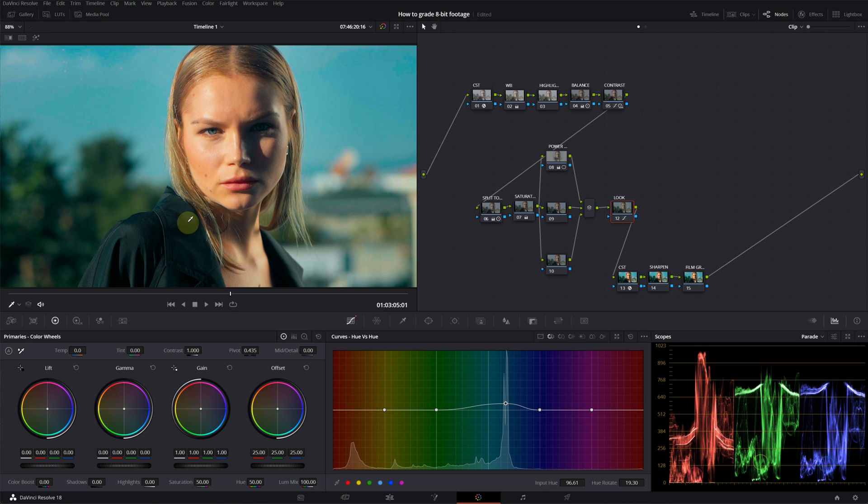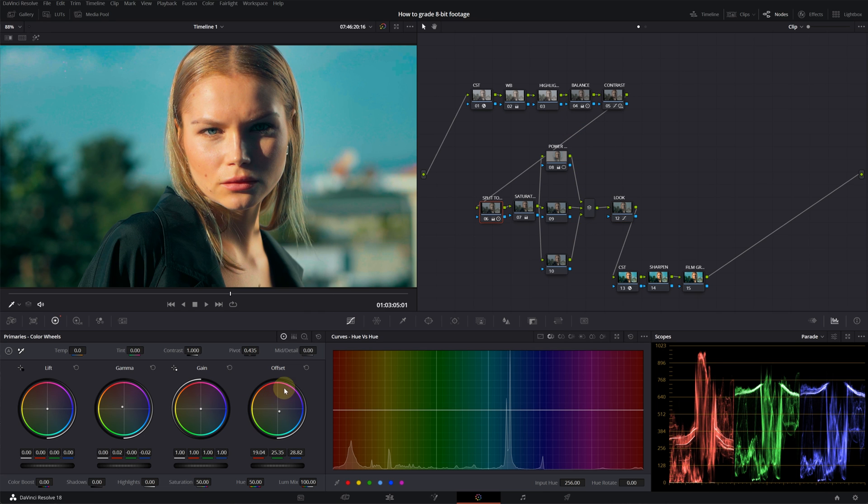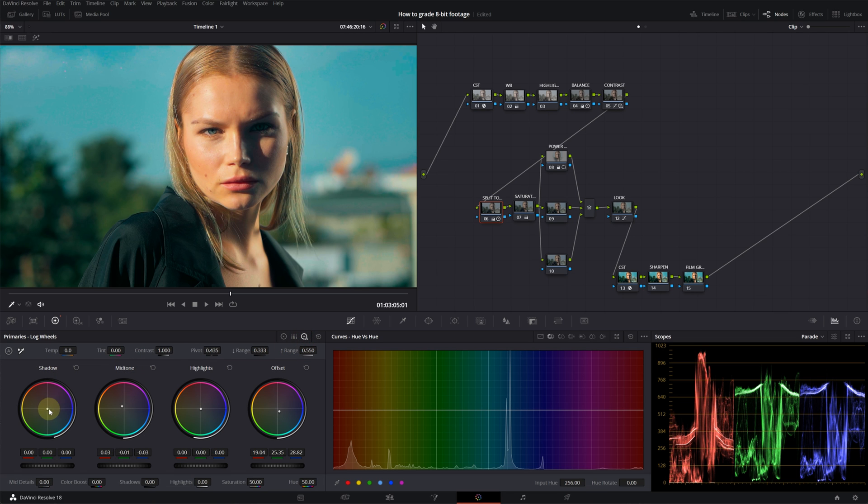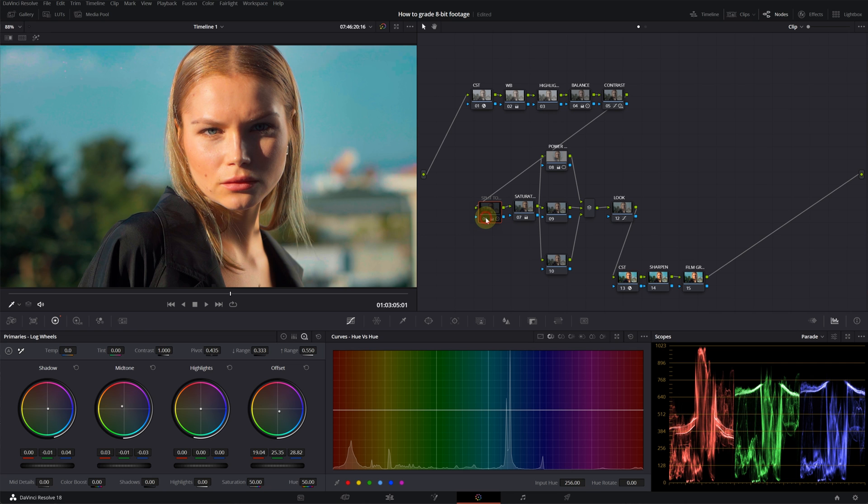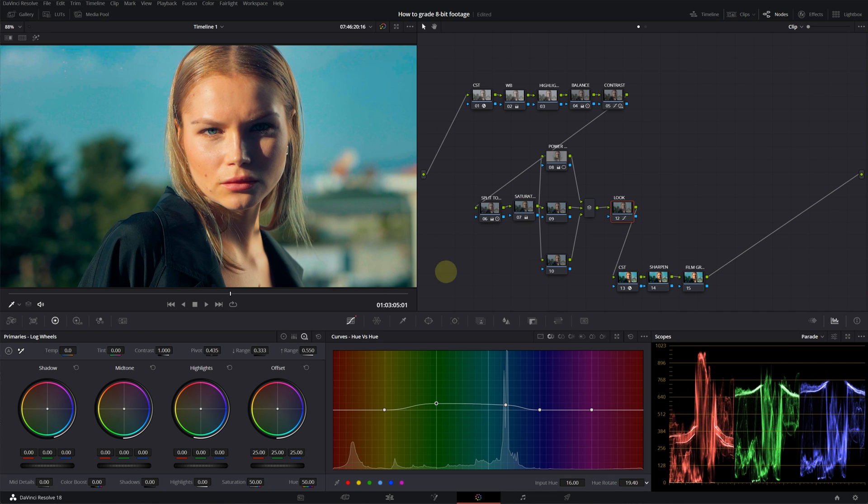But when I do that, we get so much teal in the shadows. So you can counter that by going into log wheels. This is before, this is after. You can do the same thing with the greens. Before, after.